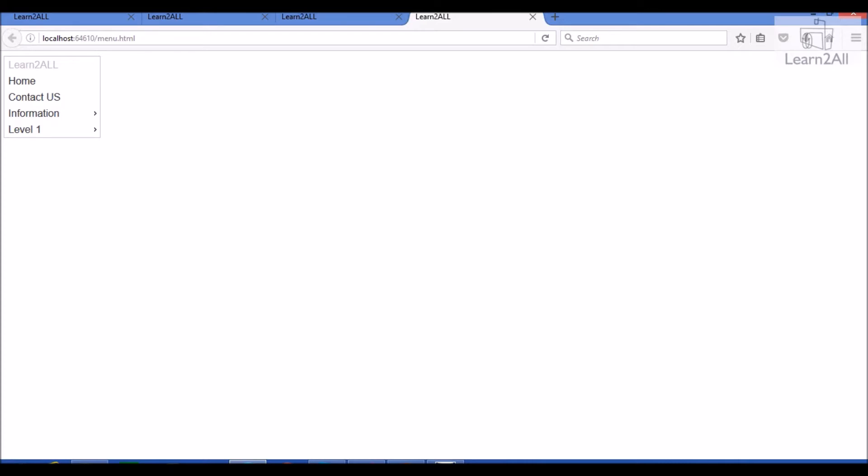Before we start, I just want to inform you that you don't need to write a code in your notebook. I provided a link to download a code in a description box. You can directly download a code from the same link. Now, let's flip to Visual Studio and try to understand the architecture to create the menu.